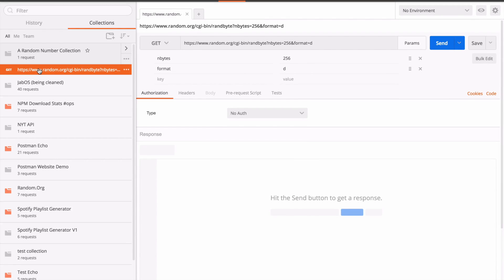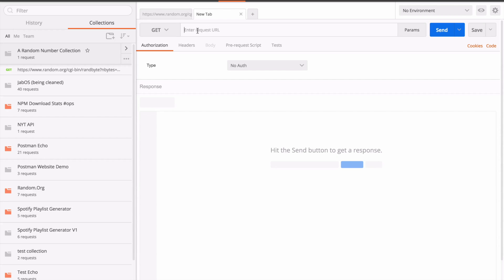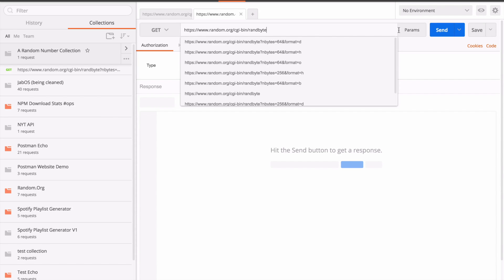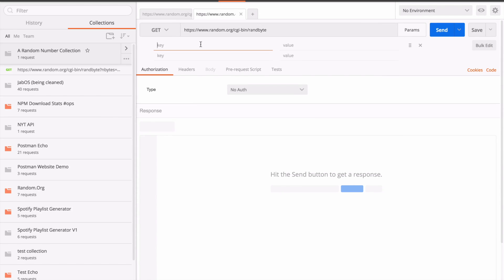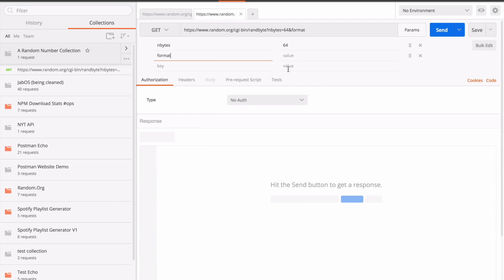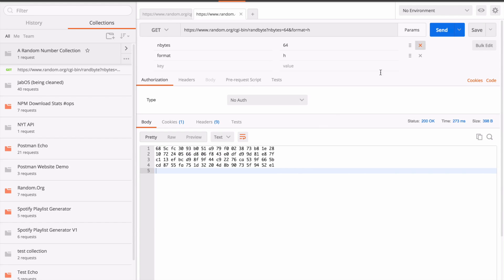If I wanted to create another one, let's use this same endpoint with two different parameters — number of bytes maybe being 64 and a format of H, which stands for hexadecimal. I can send the request, and let's say I wanted to save that. I can save it a couple of places over here.